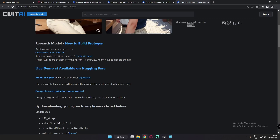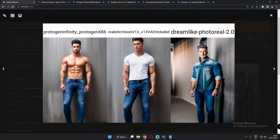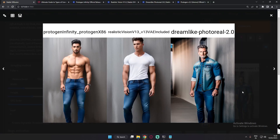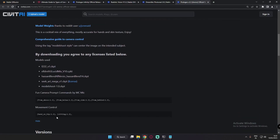A comprehensive guide to camera control is linked to Protogen models — this is Protogen v2.2 and the guide link is provided. I was referring to this guide and testing camera controls. The first prompt I tested was a full body shot raw model shoot style photo of a male model wearing jeans posing against the wall, and these are the fun camera prompts from the Protogen guide: from above, from below, and so on.